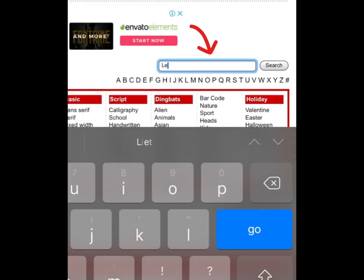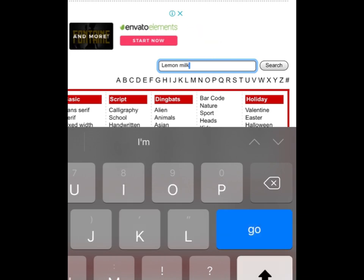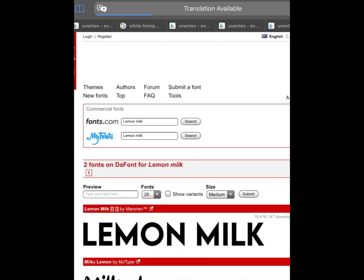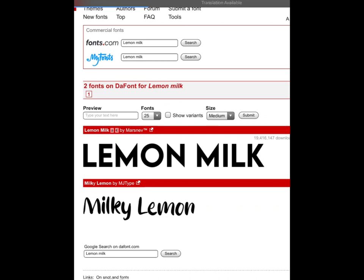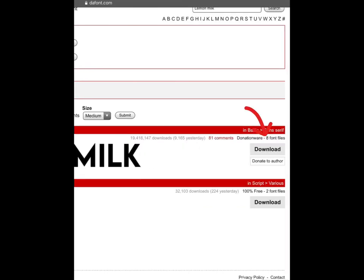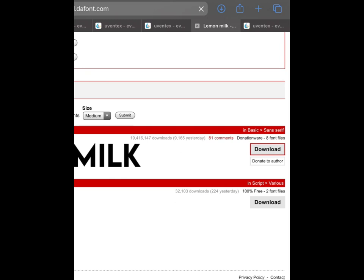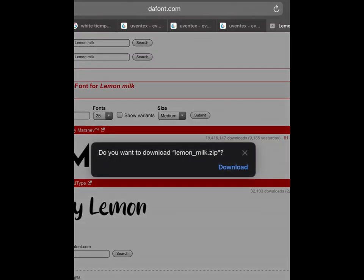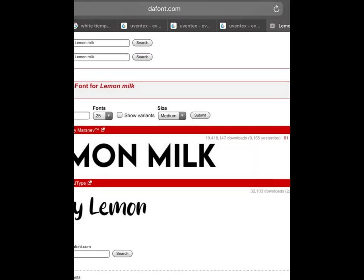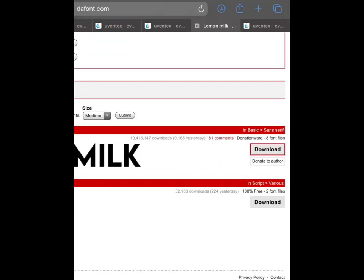Now press here and type Lemon Milk. Press the Download button. Press Download when it asks you. Now press that button at the top where my arrow is.